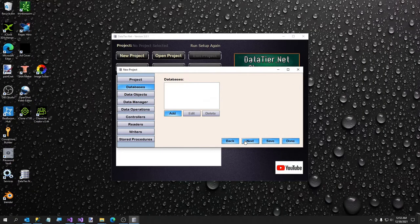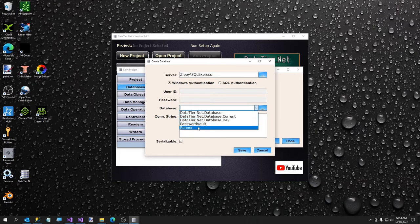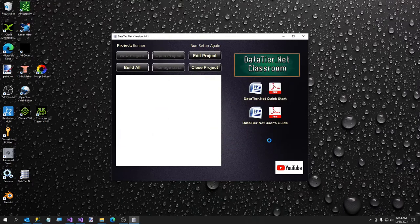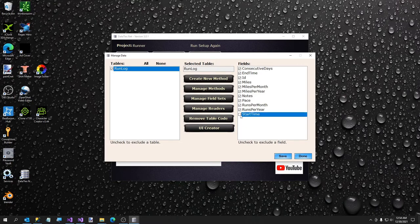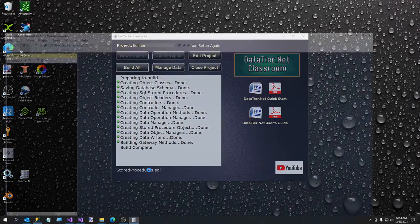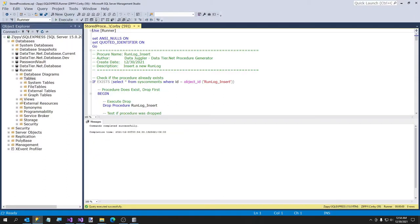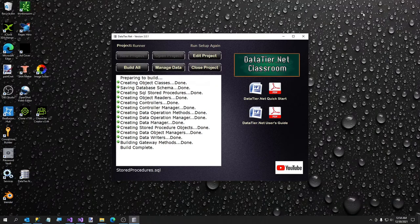We're going to hit next, add a connection to our database, select Runner, hit save. Now if you had a large database and any tables or fields you want to exclude, you can uncheck them. We're going to do the default options and do everything. So I'm just going to click Build All. Now I'm going to execute these stored procedures that have been generated. Here are the stored procedures — it creates one per table, and there are some custom methods you can add too. I'll show you how to do one of those.